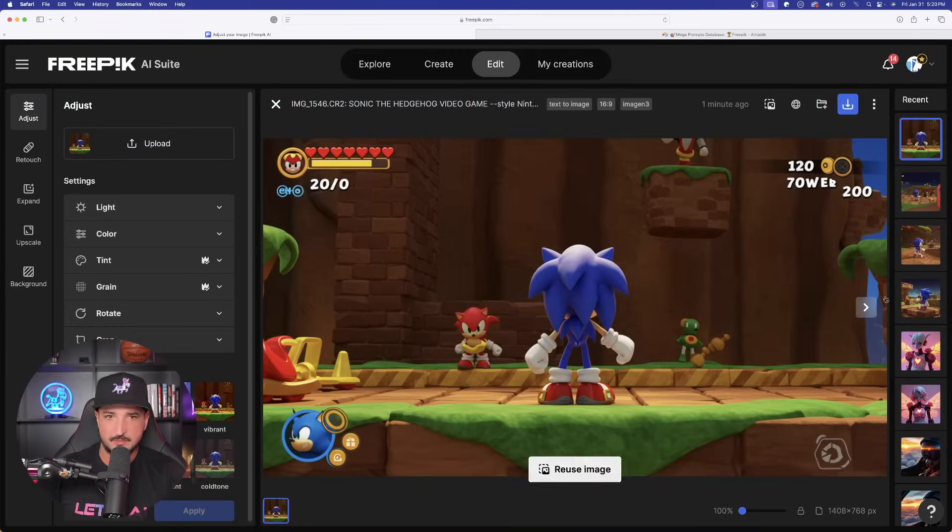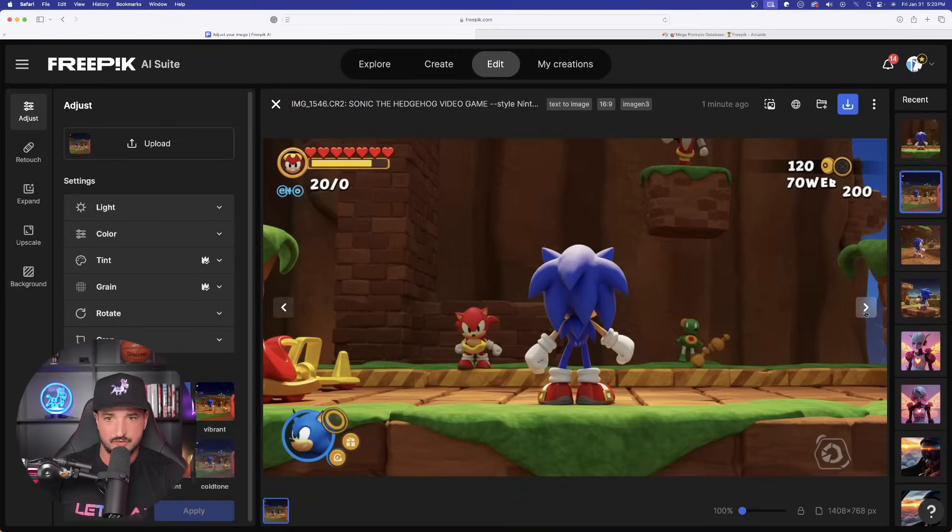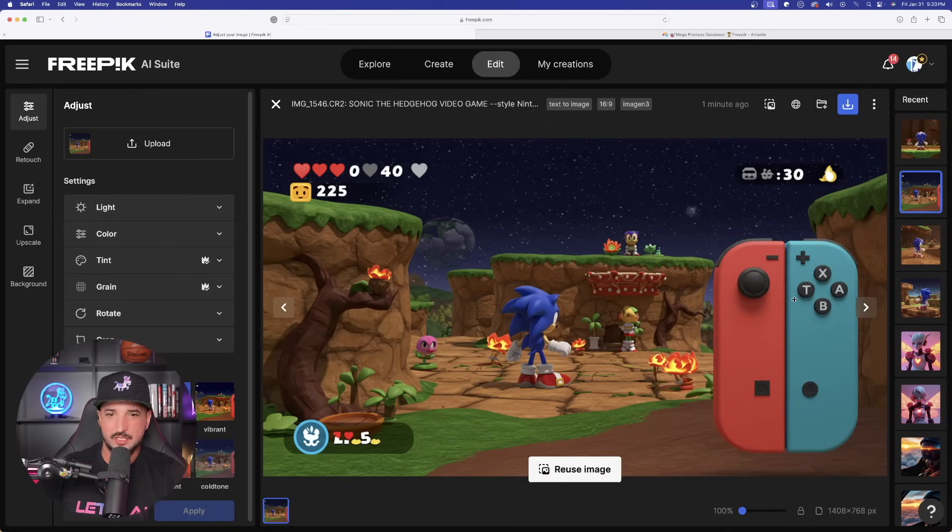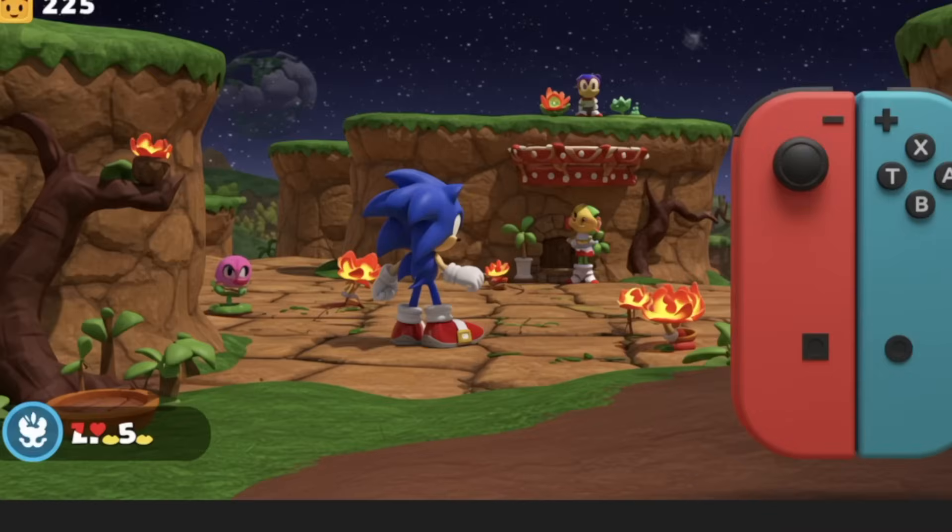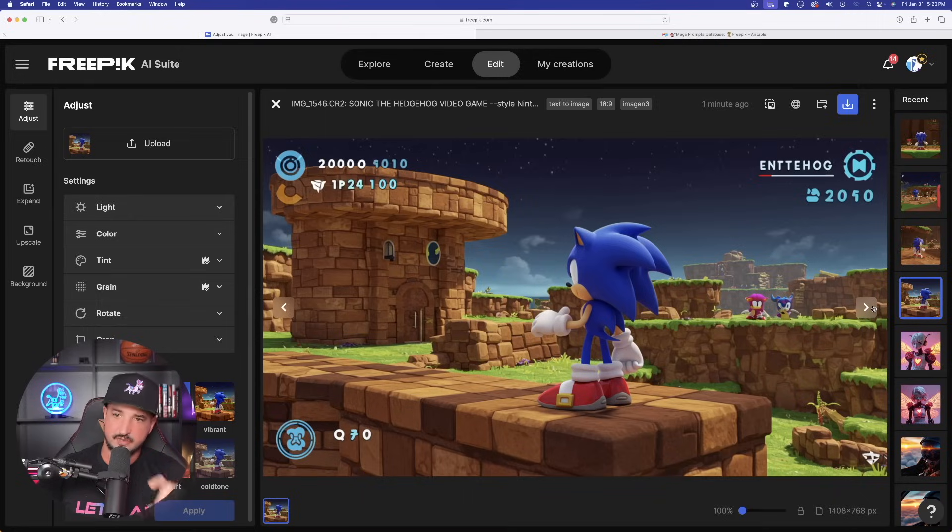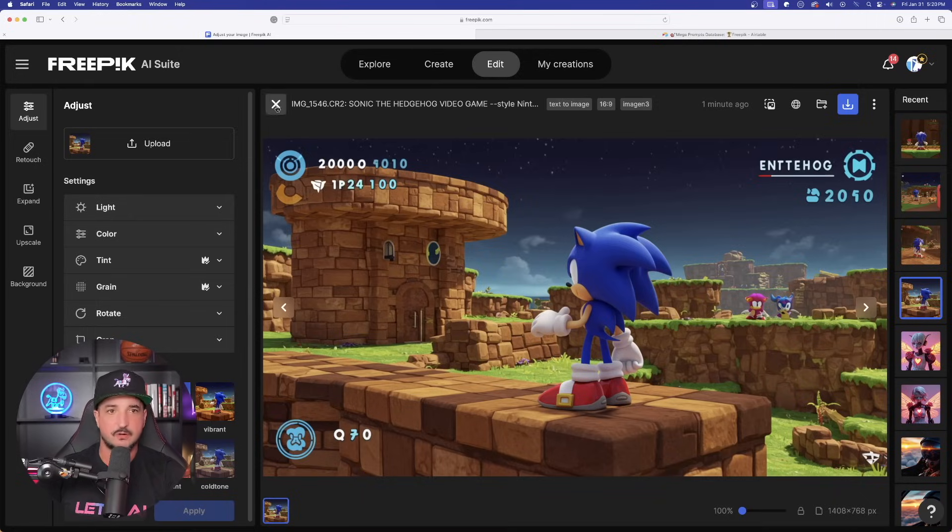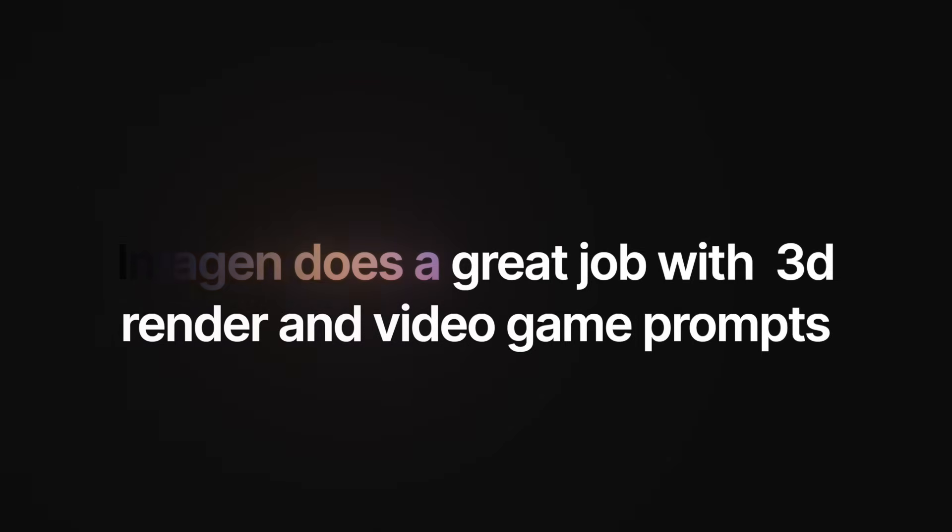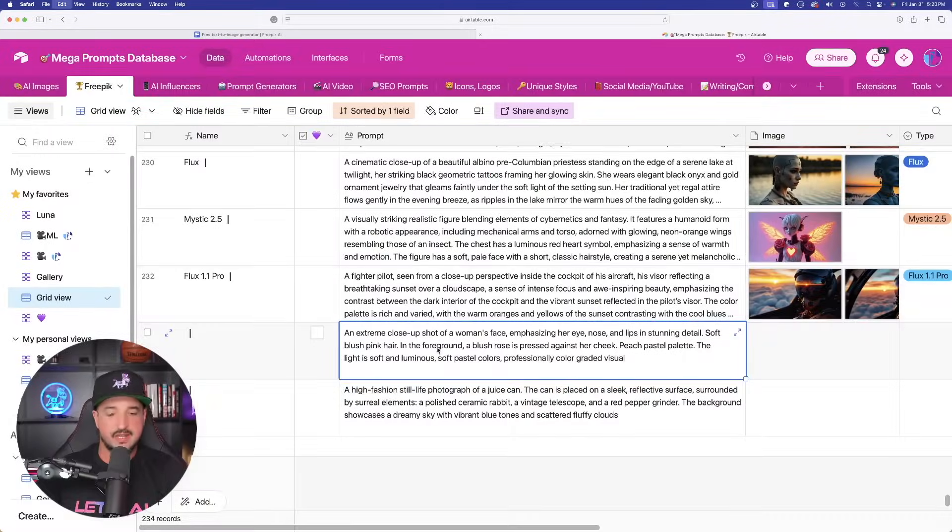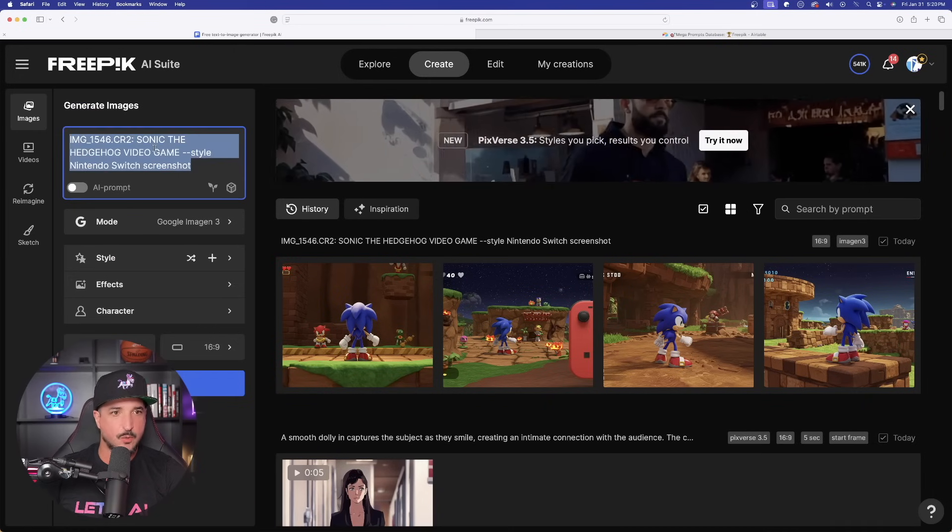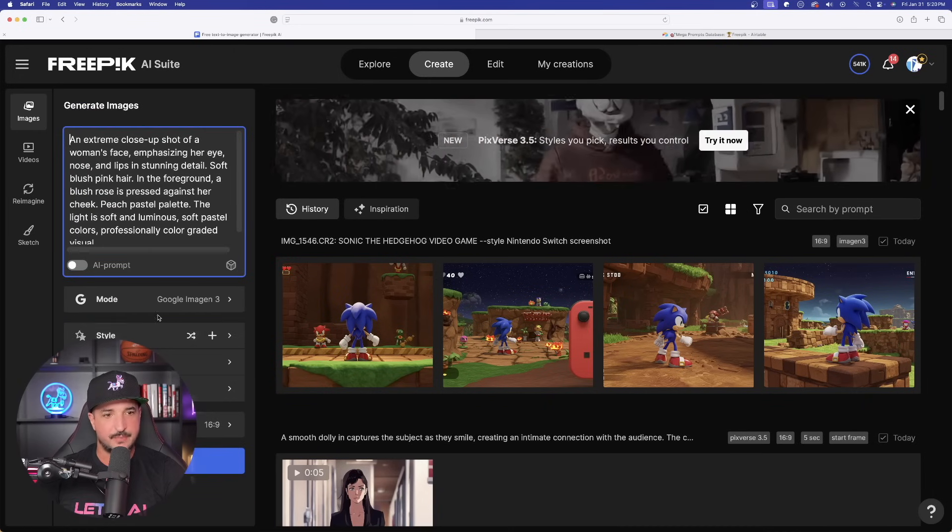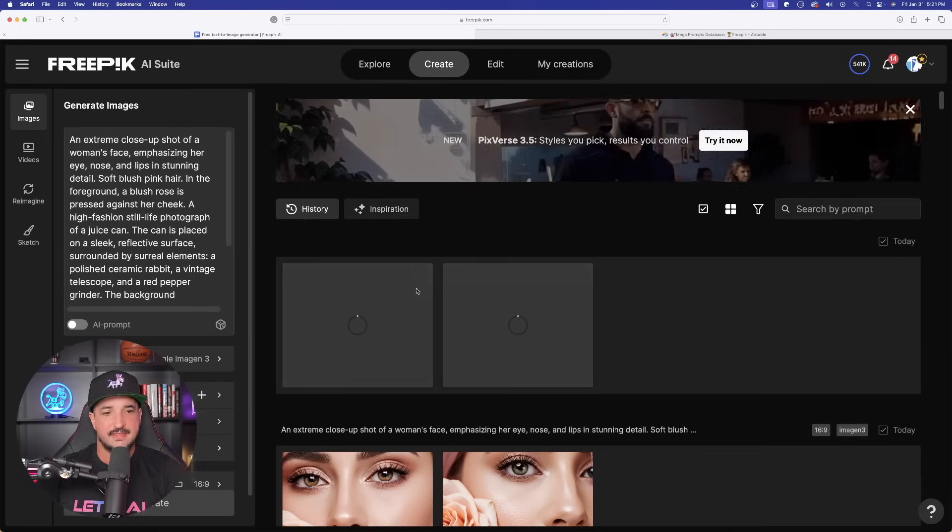But first, let's look at these video game images I got over here using Google Imagine. Now, it even included the Nintendo Switch controller. The quality and level of realism for this specific video game is very good. So that's one thing you might want to note is that Imagine does do a very good job with prompts specific for 3D rendering or video games.